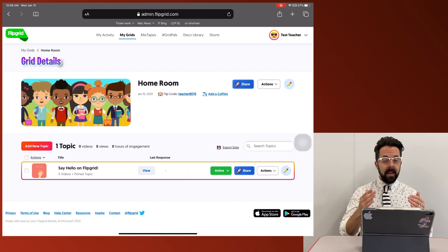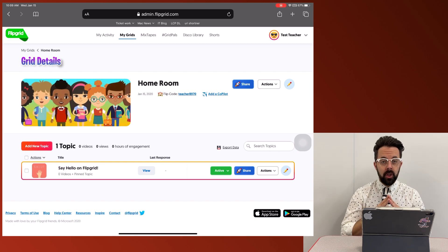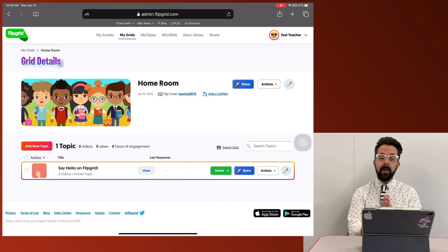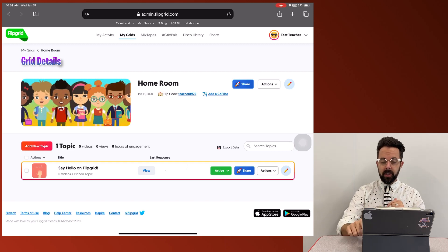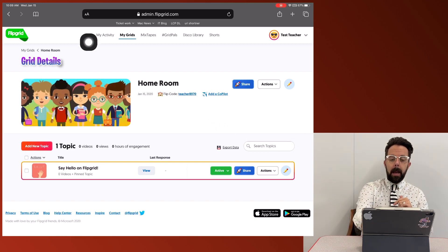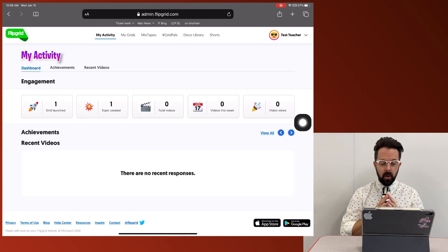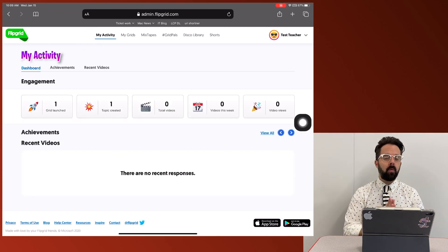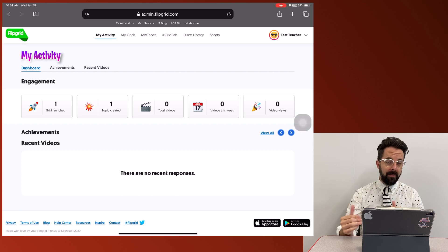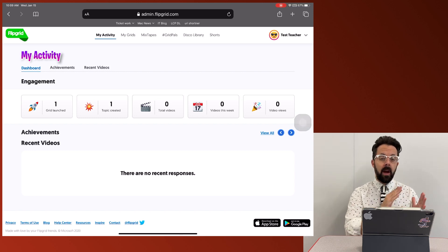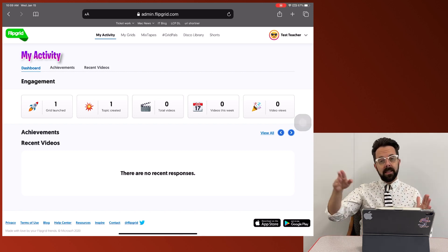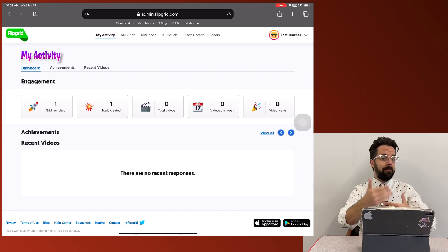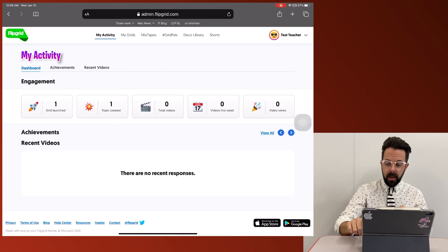The next thing I'm going to want to do is have some activities. Now, before we jump into that, let me just show you right here, my activities up here at the top left corner. This is where anytime you've created an activity is going to go there. That way you can add those activities to multiple grids without having to make them again.